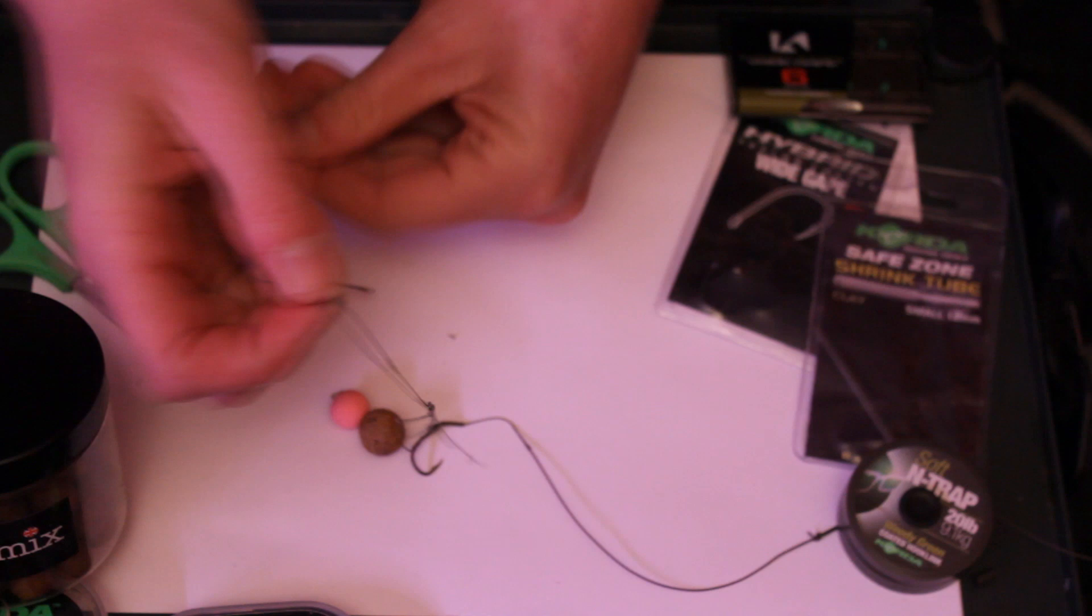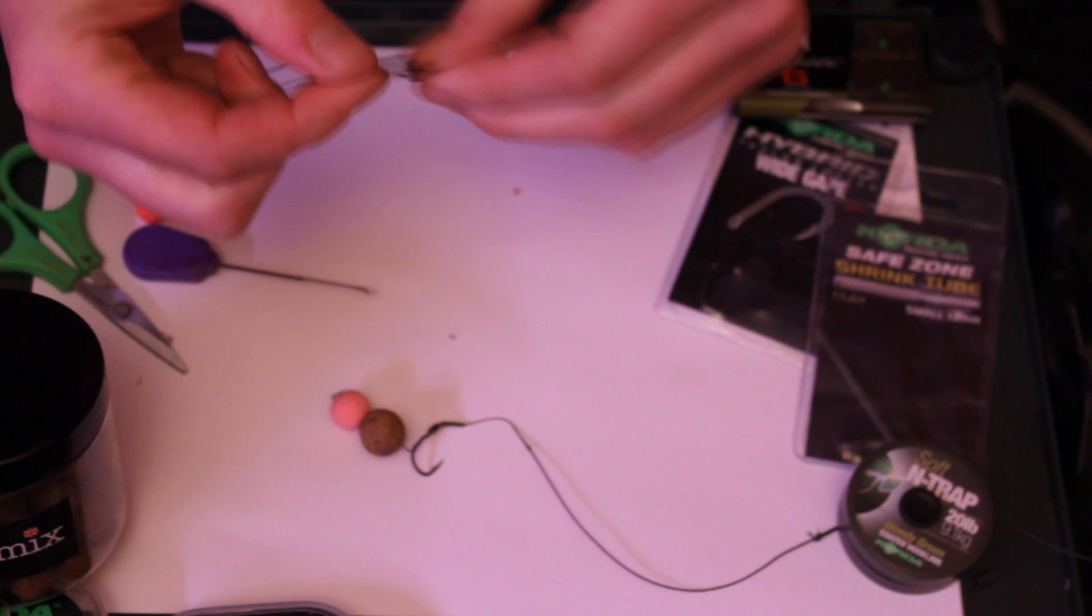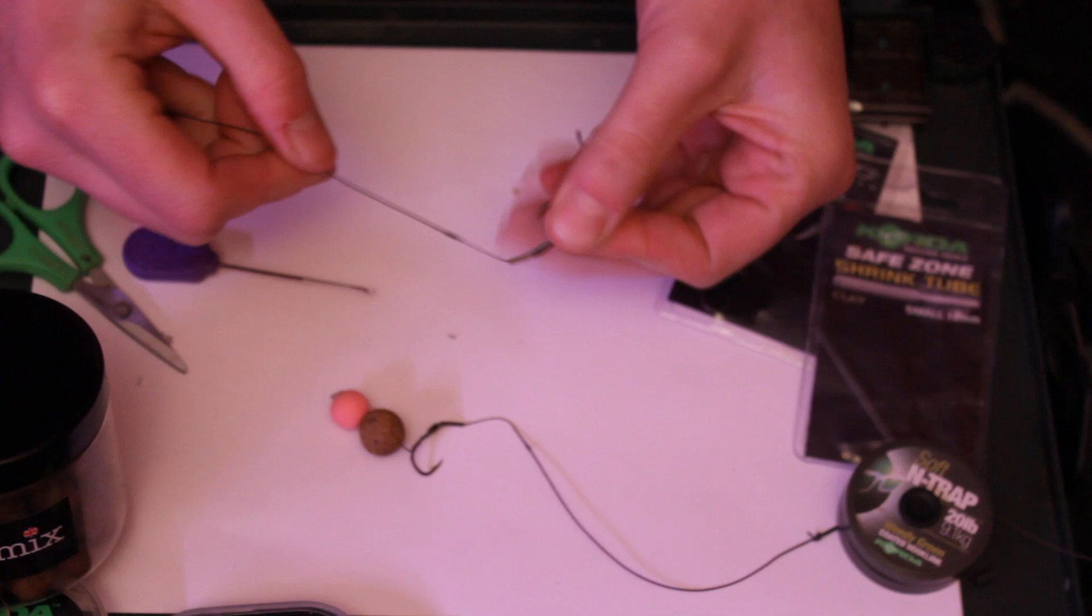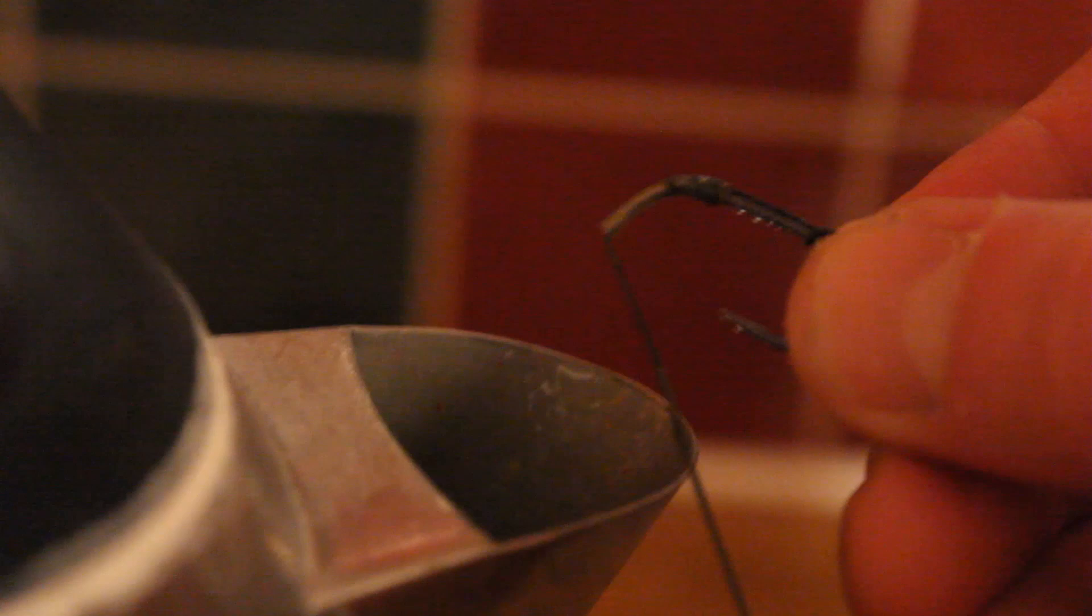Always moisten the eye of the hook a little bit because it just helps slide over. And then it'll just slide over. I'll leave it there, and then we'll just steam that down later, put the bait on, and we're ready to go.